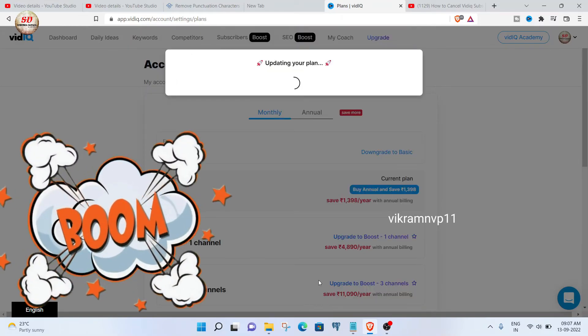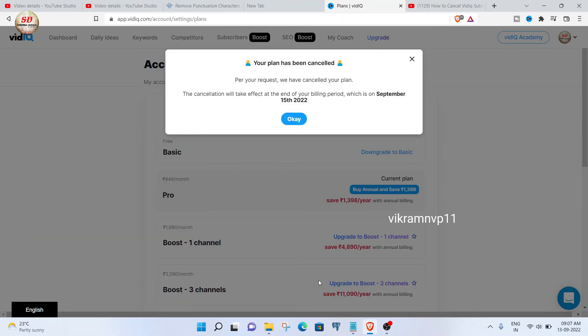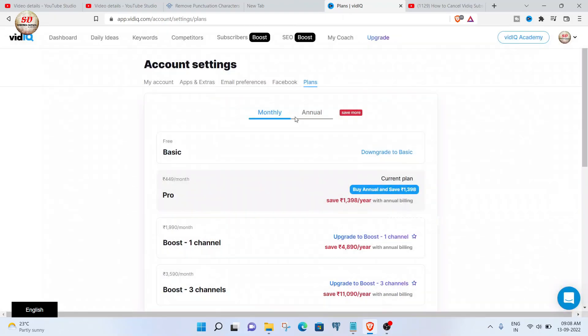Boom! You will see a 'your plan has been cancelled' pop-up. That's it. Next, click OK. And this is how you cancel your vidIQ subscription in 2022. Thanks for watching.